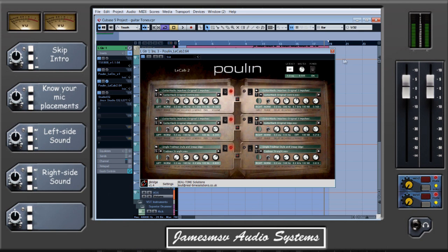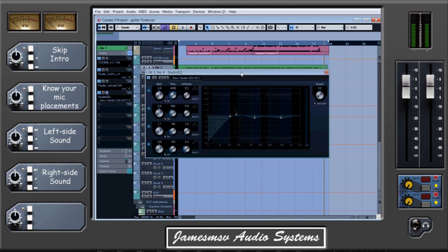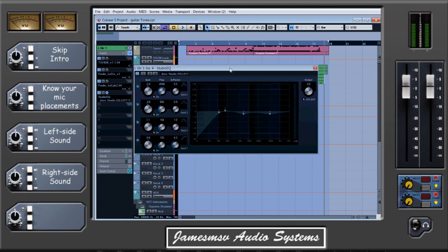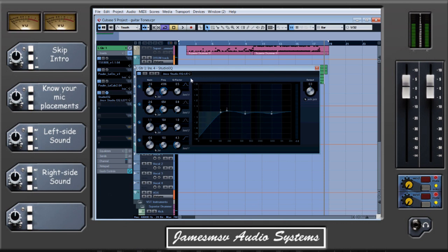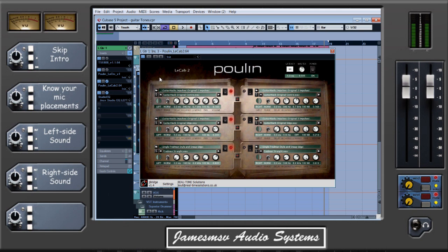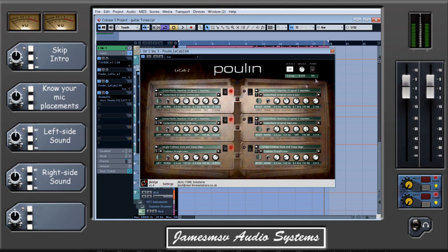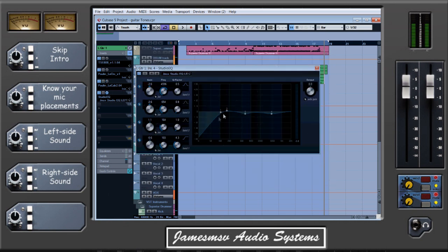Finally, I used the Cubase stock EQ — I normally use Waves but I know a lot of people won't have that. I've saved this as a setting for the left guitar. Not too much drastic stuff — just pulling out some nasty mids that were creeping through. The problem with layering up different cab sounds is you EQ the amp to the best you can, but that won't be perfect for all three impulses, so you have to find a nice middle ground and then use an EQ afterwards to smooth out any rough edges.